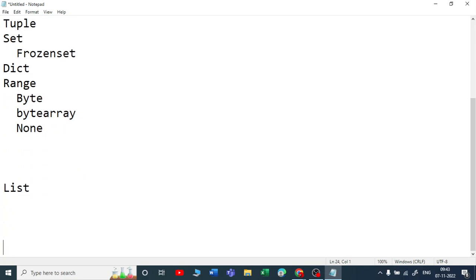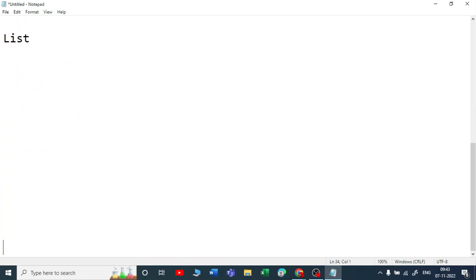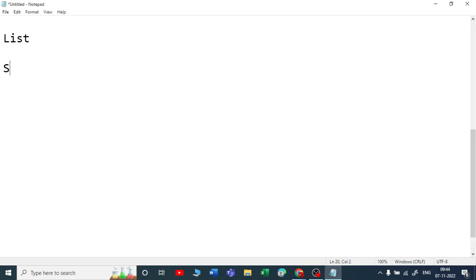Let me give you a simple example of a list. If I ask you what do you mean by list, think for a second what comes to your mind. What comes to my mind first is my shopping list. When I go to D-Mart or any superstore, I always carry a shopping list with me.